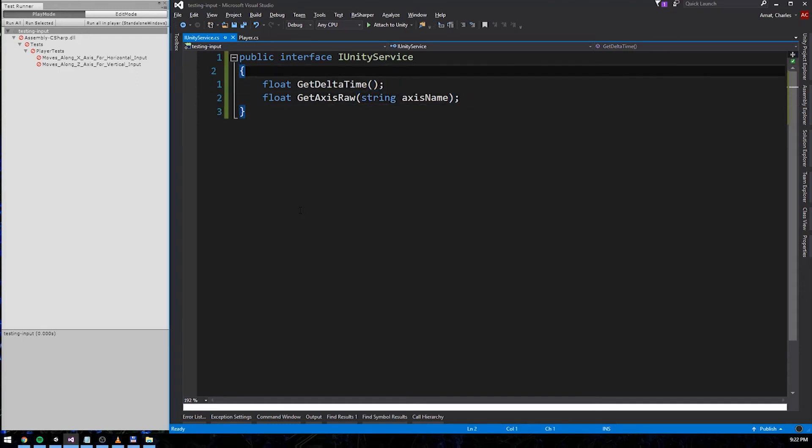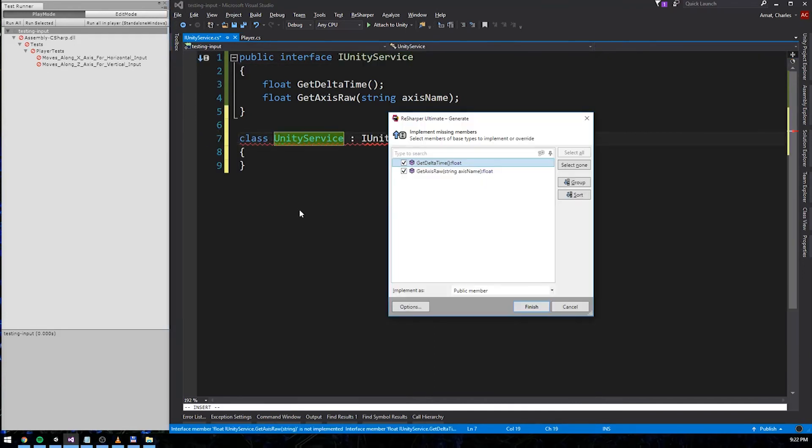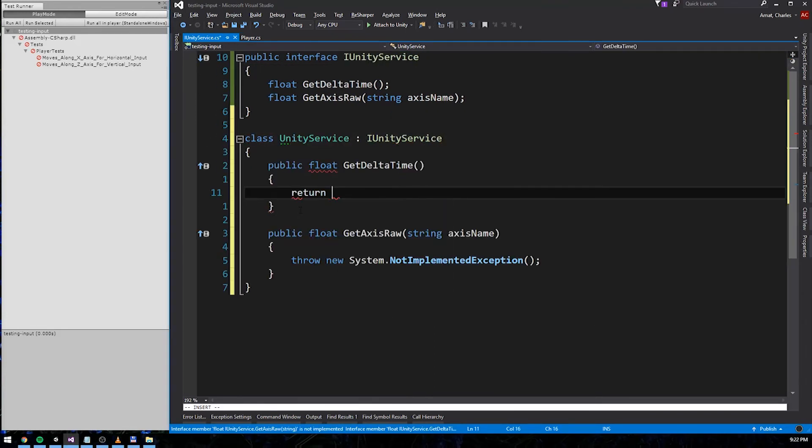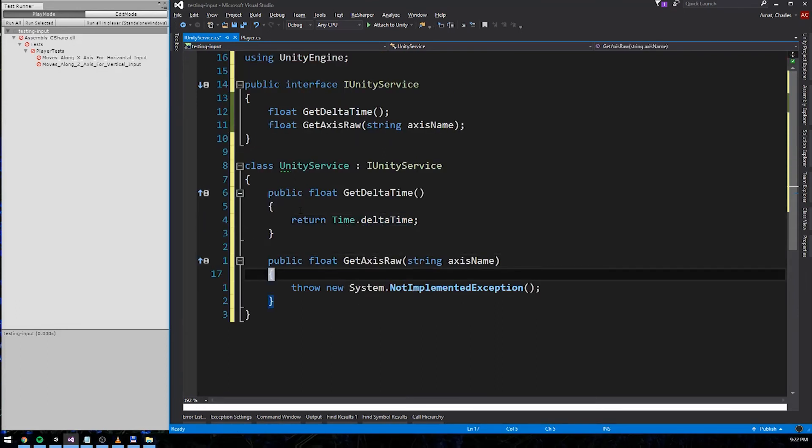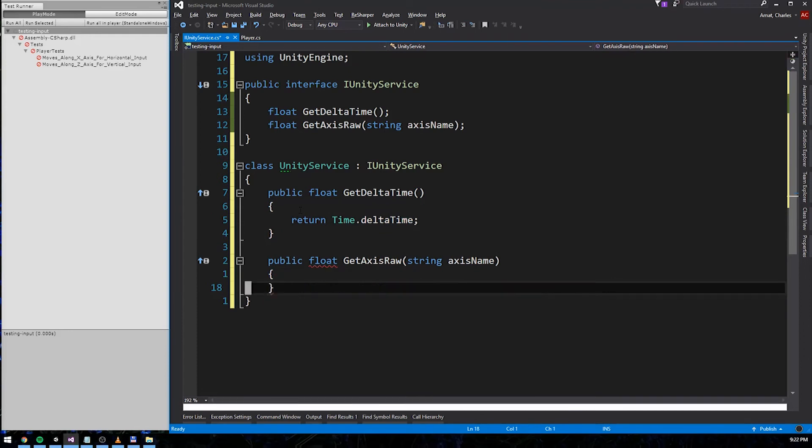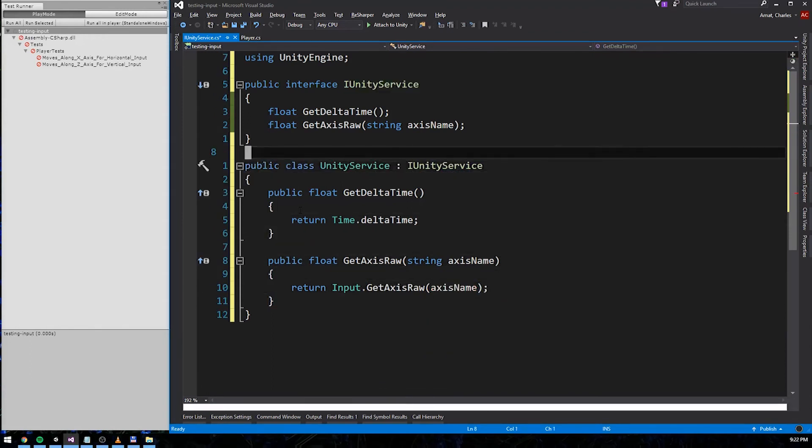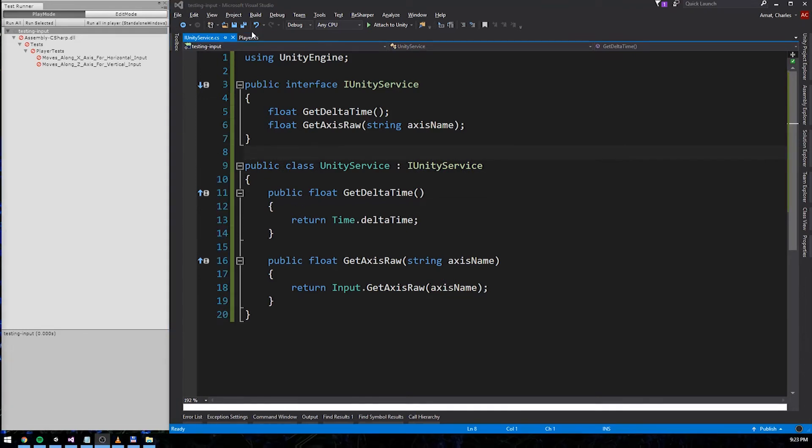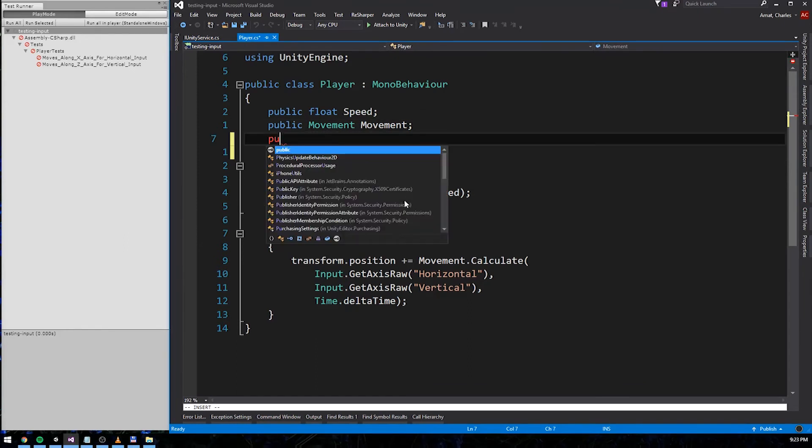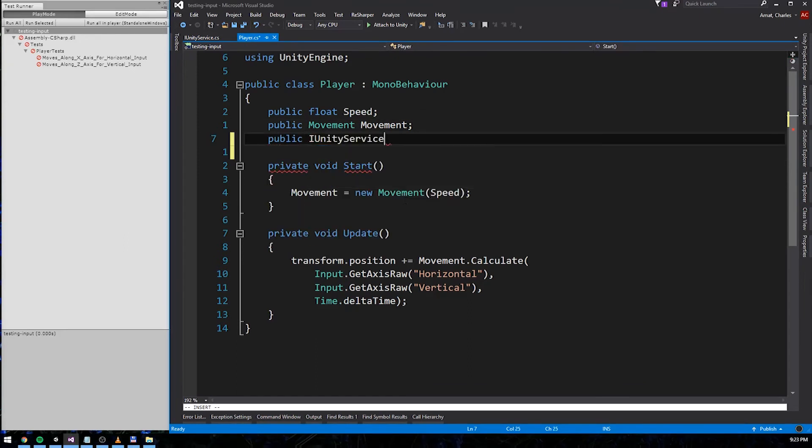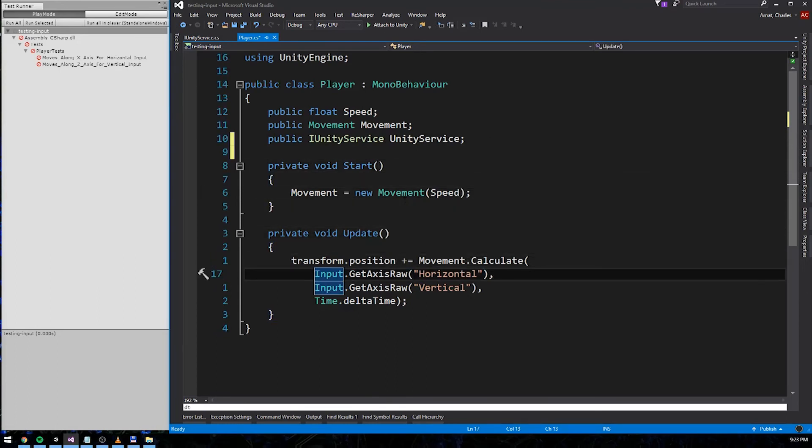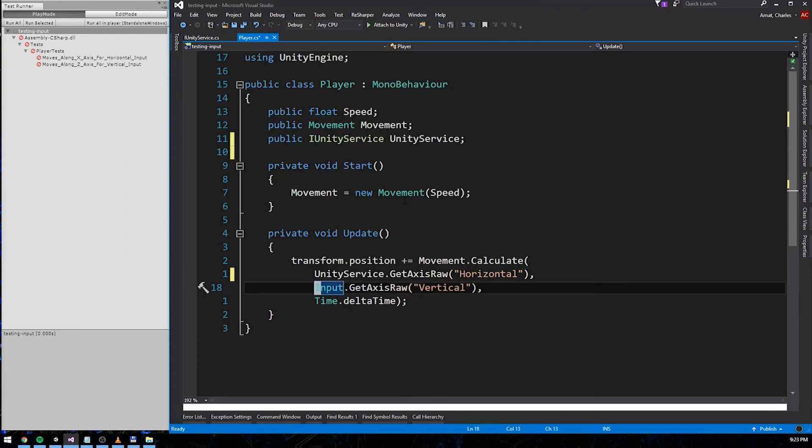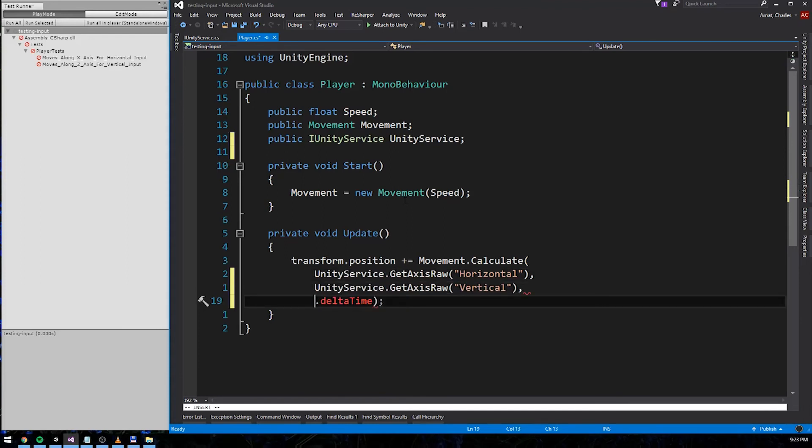Next, we'll create a concrete class that inherits IUnityService, called UnityService. It'll implement IUnityService and delegate delta time to time.delta, and getAxisRaw to input.getAxisRaw. Now that our service is complete, we can introduce a new dependency to the player class. Player will now have an IUnityService property. We'll use that property to replace all the calls to Unity static API classes. First, the two calls to getAxisRaw, and then the single call to delta time.